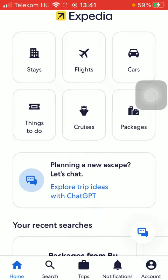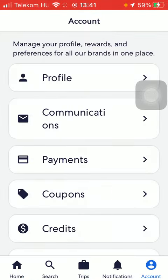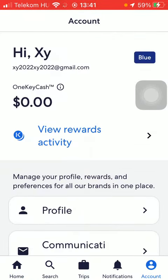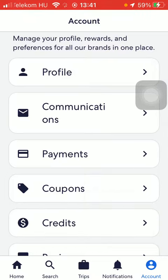First of all, open the app on your phone and tap on the account button down below on the right side corner of the page. Then wait a few seconds and scroll down until you find the payments section, which is the third option, and tap on it.